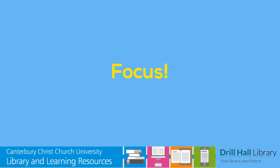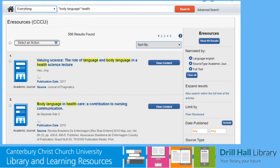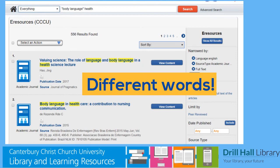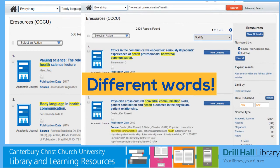I've decided to be much more focused and look for information on body language, so I've put body language and health in, and narrowed it down to journal articles. I probably wouldn't find a whole book on body language for healthcare professionals, but there are plenty of articles. Remember, sometimes there are different words you could use which mean similar things. For instance, if I search for non-verbal communication health, I get a completely different set of results. It's often worth trying a couple of different words or phrases when you search.